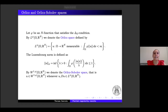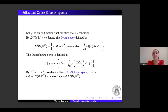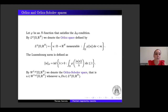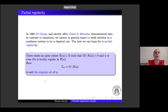If we take an N-function φ satisfying the Δ₂ condition, we can define the Orlicz space as the set of measurable functions u from Ω into ℝᴺ for which the integral of φ(|u|) is finite. We define the Luxemburg norm accordingly, and by W^{1,φ} we denote the Orlicz-Sobolev space — that is, the set of u such that both u and ∇u belong to L^φ.